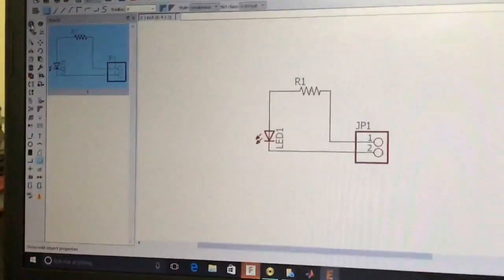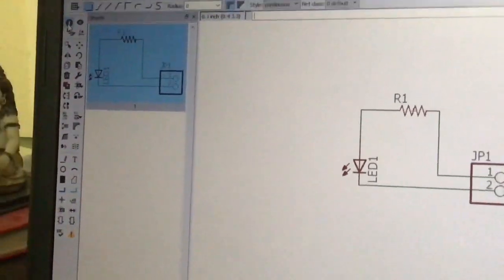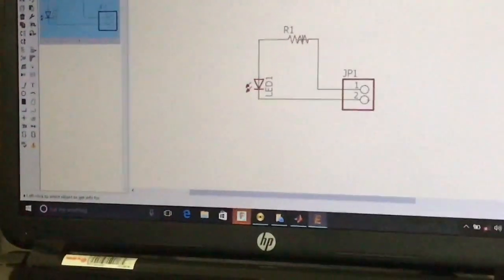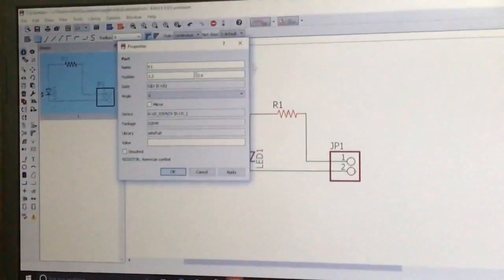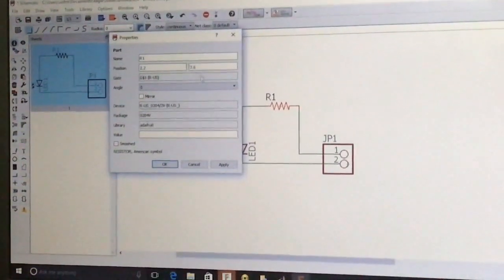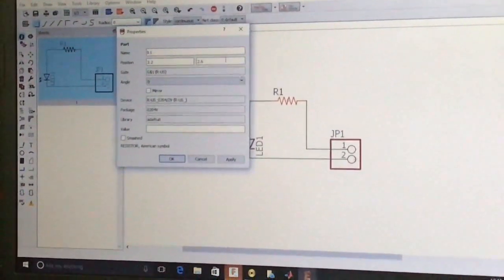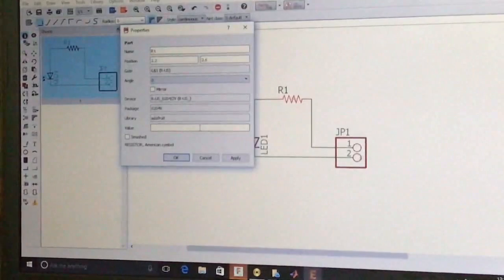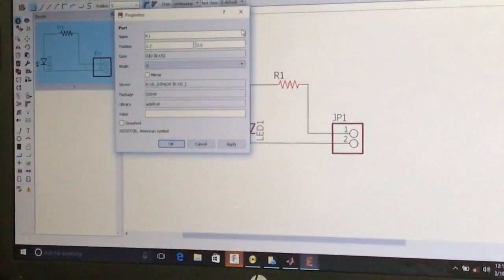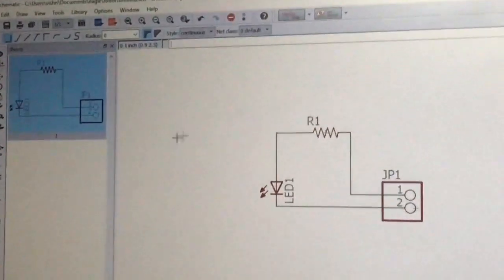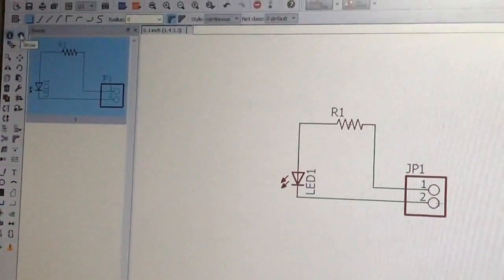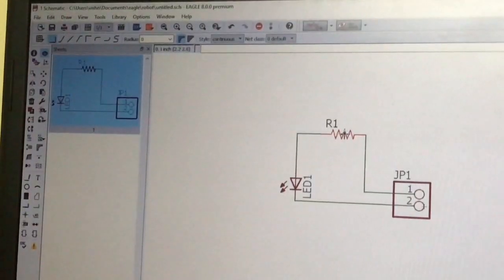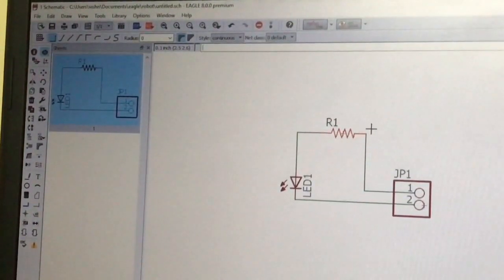The first tool is the Info tool, which provides information about components with a single click — such as name, position, gate, angle, and library name. Everything about the component can be edited from this dialog window. Next is the Short tool: when you press it and click a component, the selected component will be highlighted.